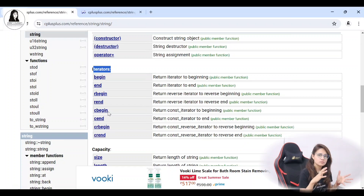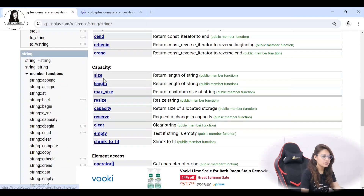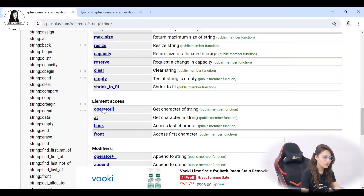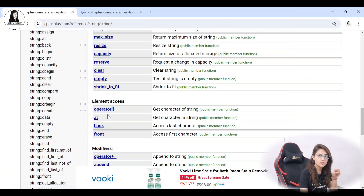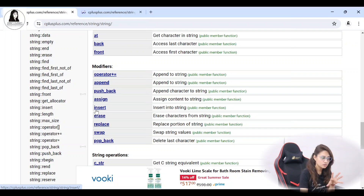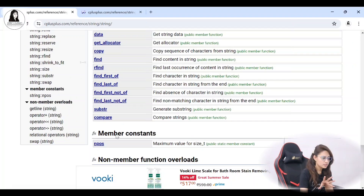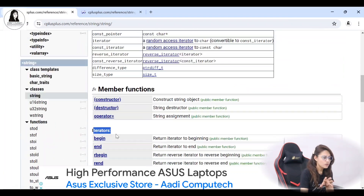These will work the same way as they work in vectors — same syntax, everything is the same. Capacity, size, length — these we have discussed. Element access using the subscript operator, using 'at', front and back — we can use these. Modifiers we have discussed; there it's also the same thing. Some string operations are there — those two or three operations we will be discussing in this video.